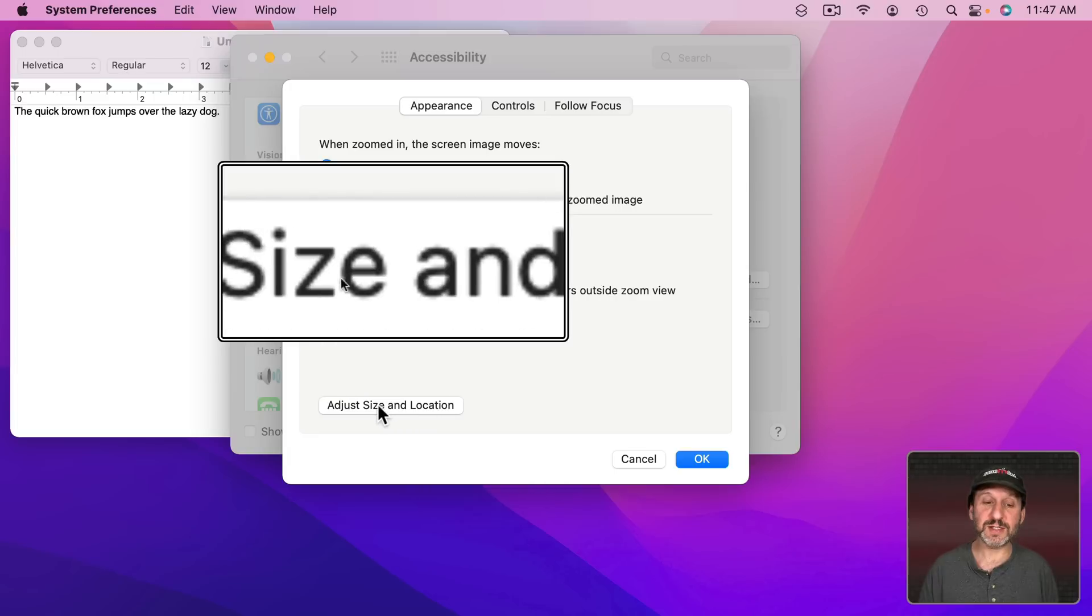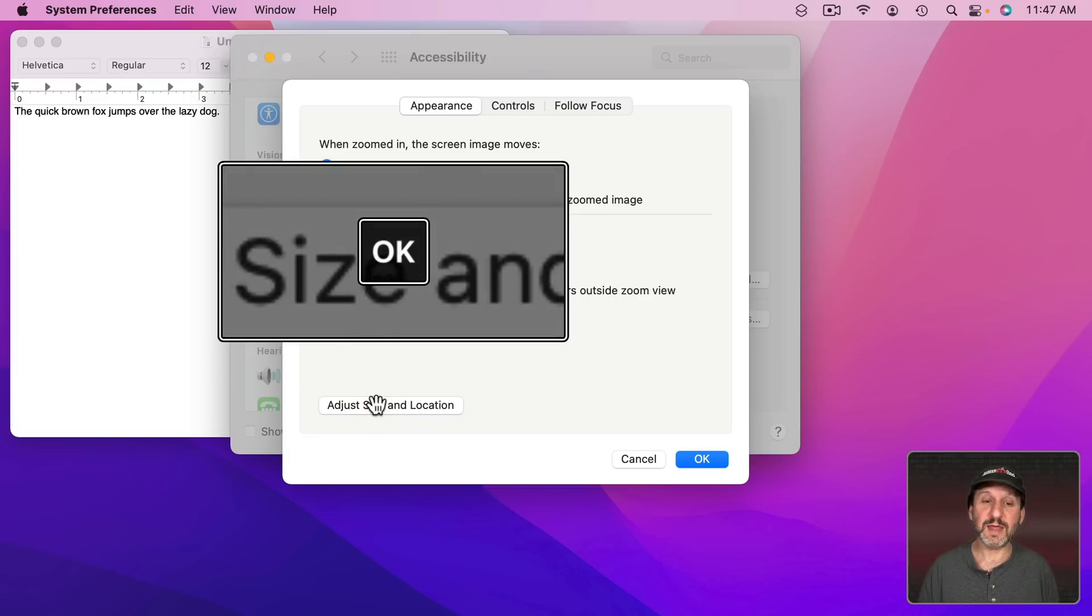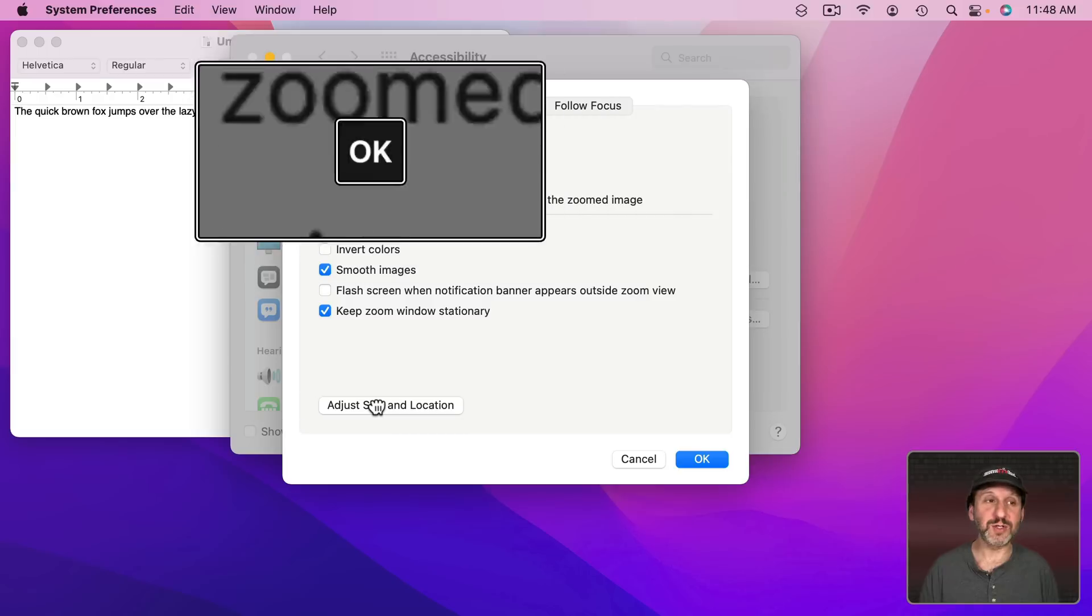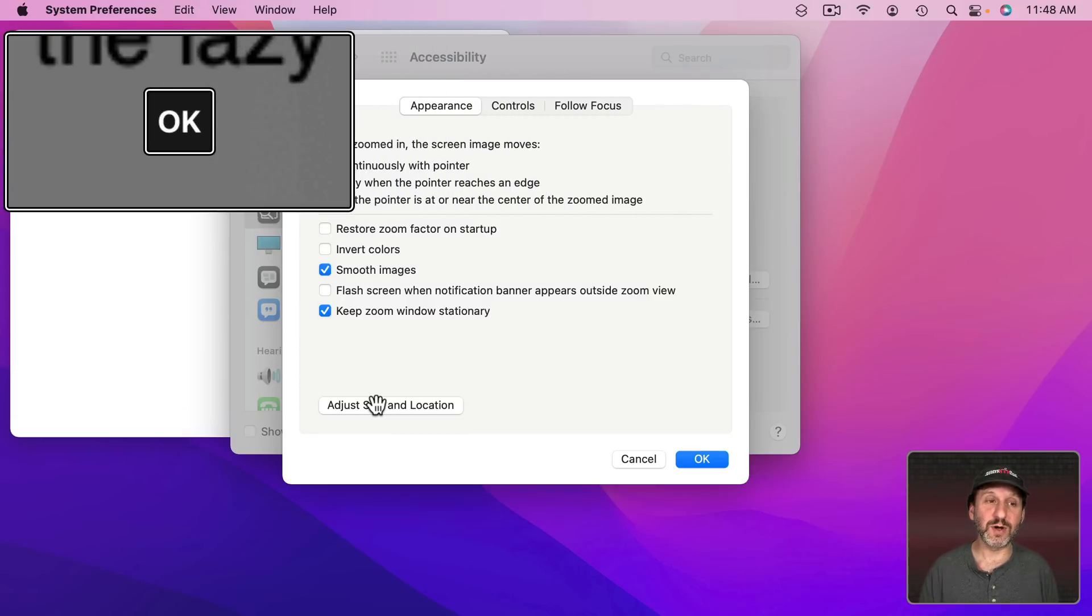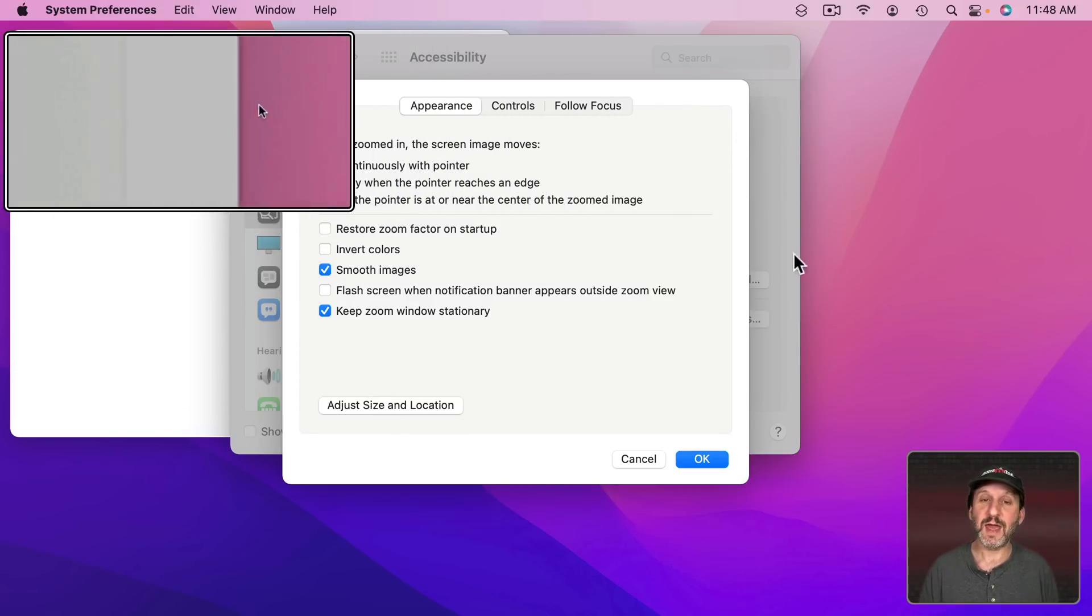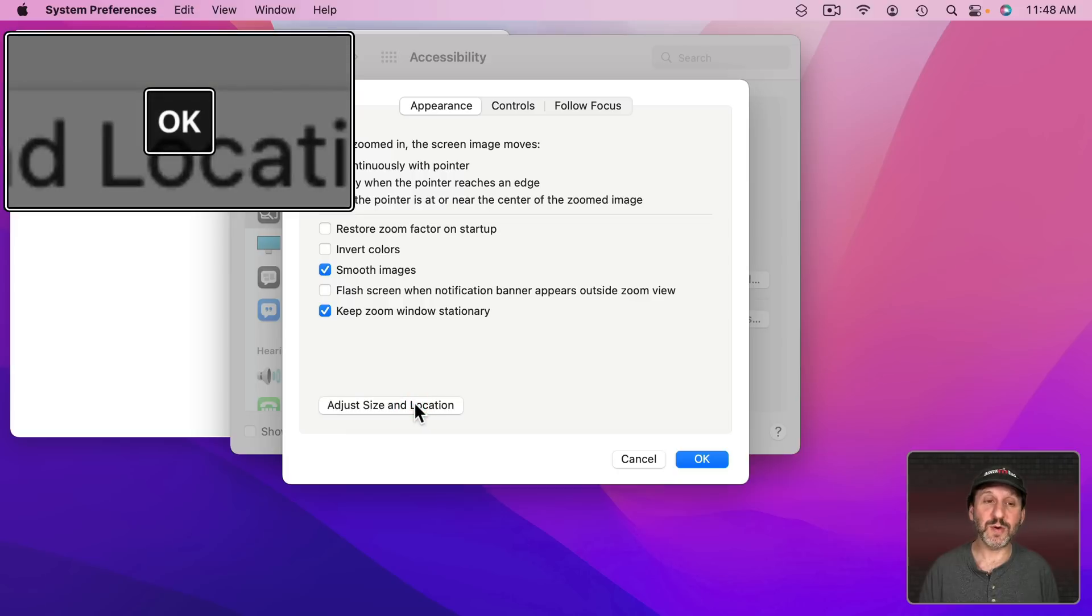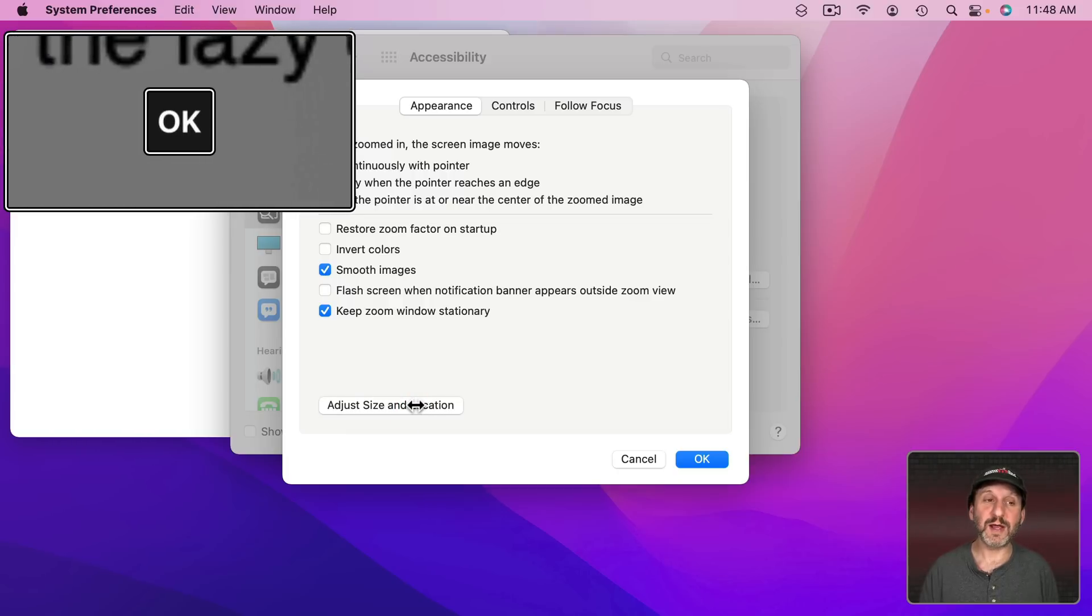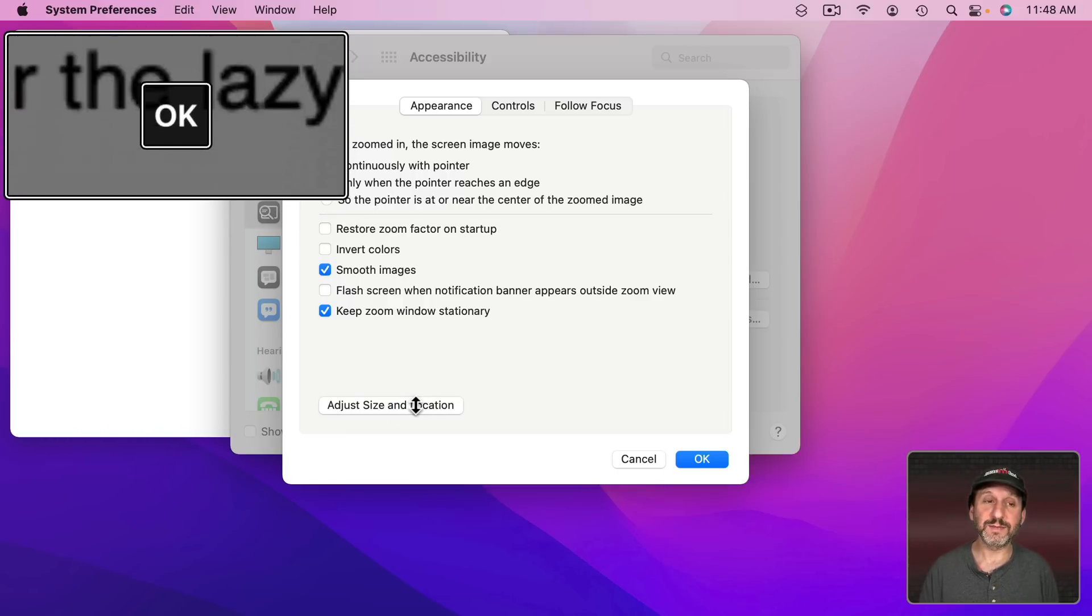So how do you actually move it. Well, you have this Adjust Size and Location button. Click that and now you can move this wherever you want. So you can kind of put it into a corner if you want. Click OK and now it's always going to be there. When you're doing that you can also adjust the size. So you can drag the edges in if you want.